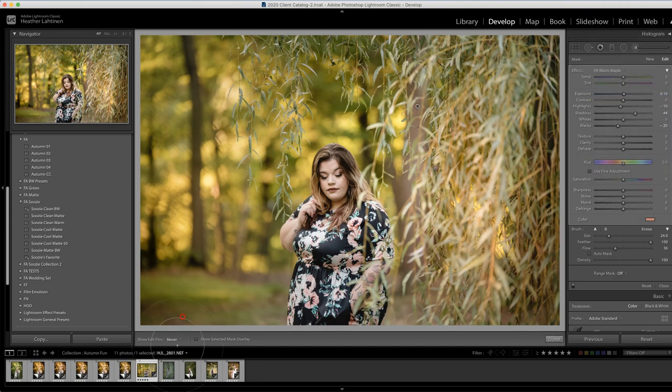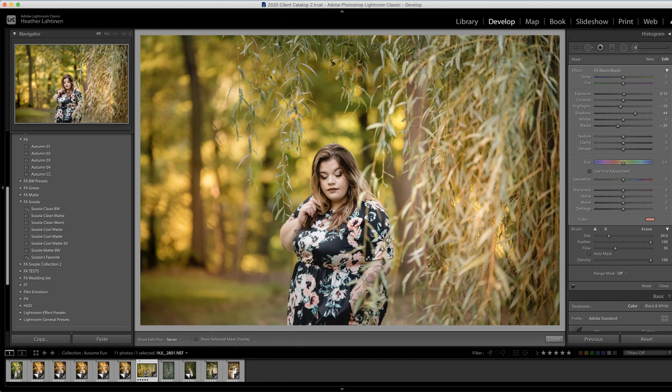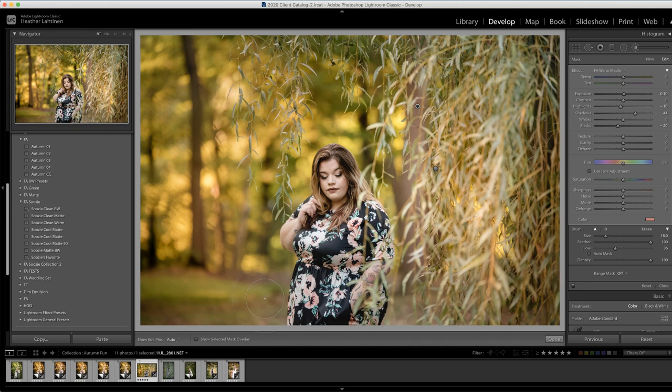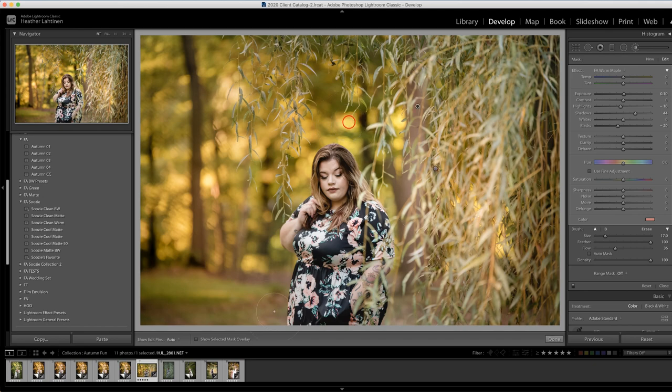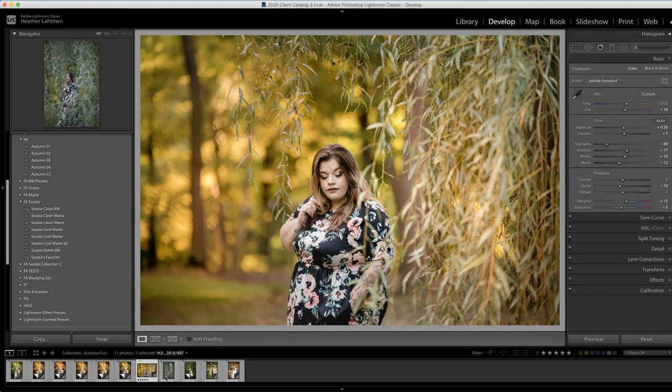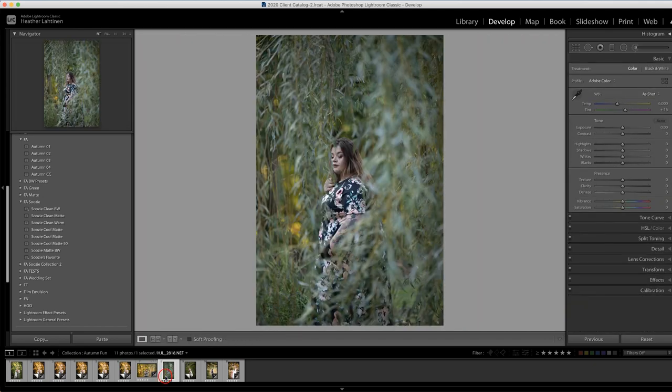And then click new and add the warm maple and brush that over. I really like this warm maple color. I think it looks so pretty. And then if I turn that adjustment off and then back on, you can see what it's done to the background, you could make this brush smaller, getting closer to her, obviously do whatever you would like to improve the background. Let's see if we have any other more interesting photos.